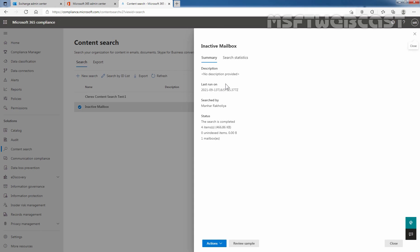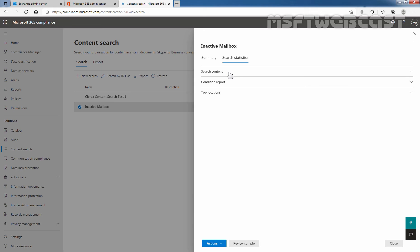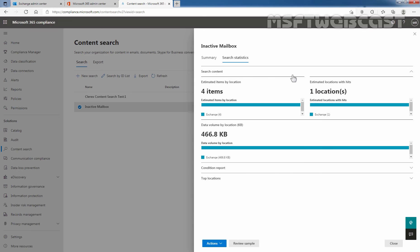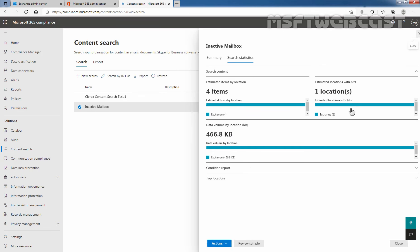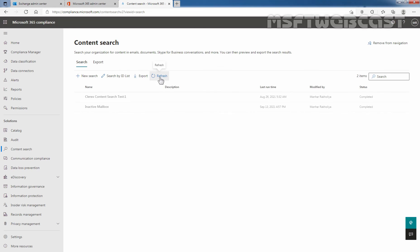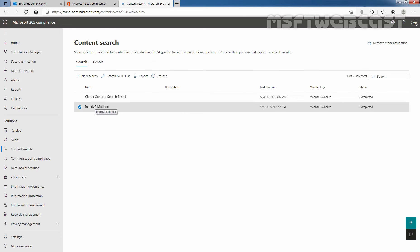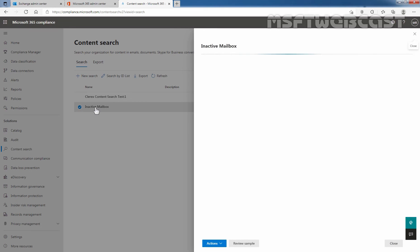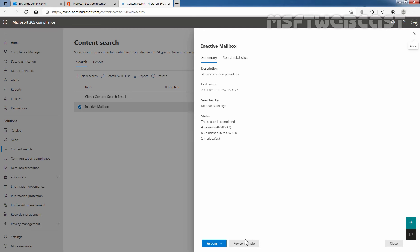Here there's no description available. Let's click on Search Statistics. We can see a total of four items and the size of the content. Let me close it. The status is still starting, so let me click on Refresh. It is completed.